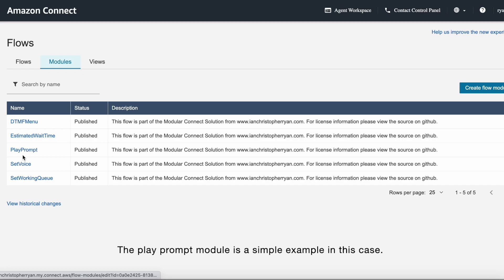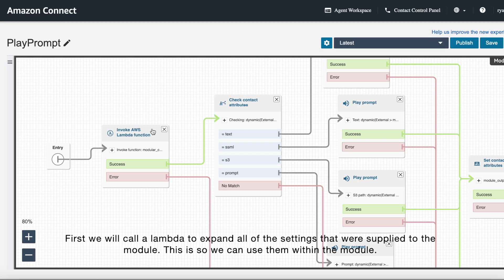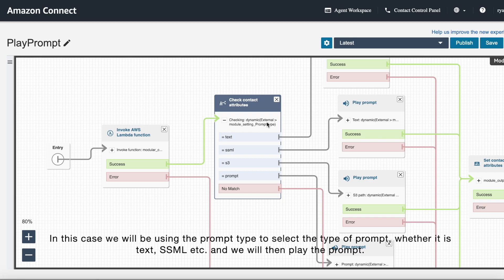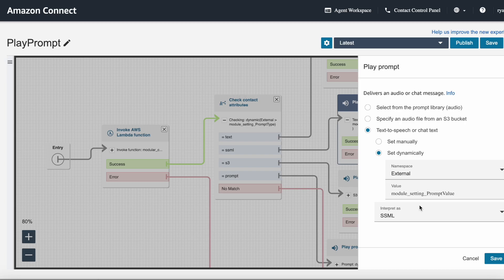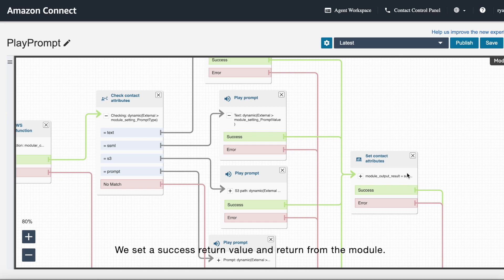First, we will call a Lambda to expand all the settings that were supplied to the module. This is so we can use some later within the module. In this case, we'll be using the prompt type to select the type of prompt, whether it is text, XML, etc. And then we will play the prompt. We set a success return value, and then we can return from this module.